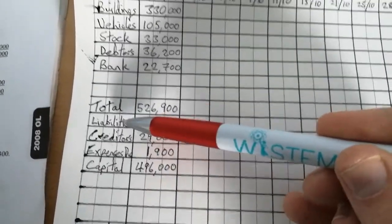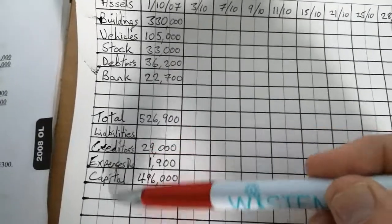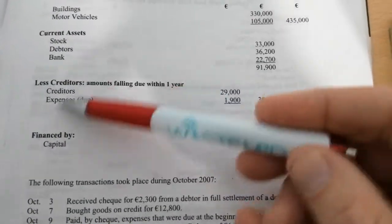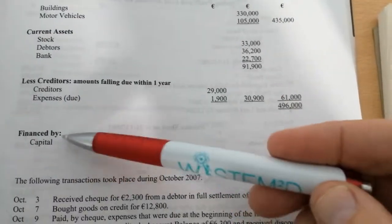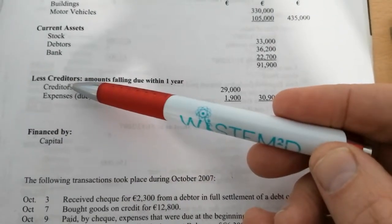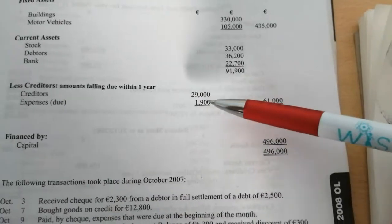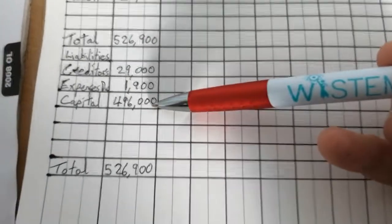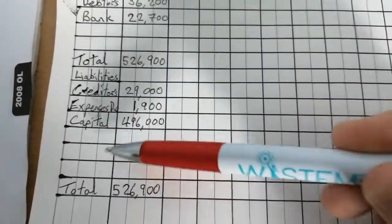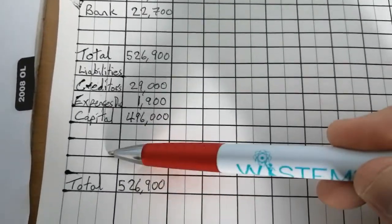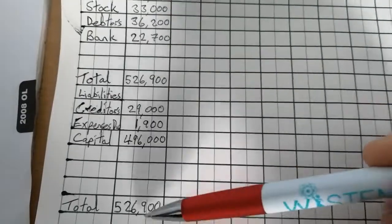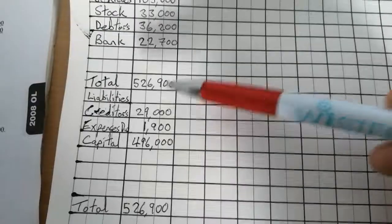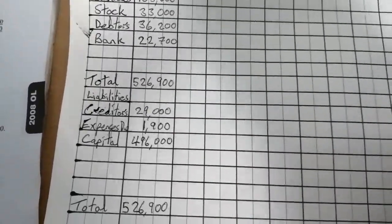Then in the bottom half of your tabular statement, you start again with a heading that says liabilities, and you put in all of the things that are in the current liability section and in the long-term liability section of finance by section. And so in this case, there's only three things. Creditors, expenses due and capital, 29,000, 1,900, and 496,000. Leave a few empty cells in case you need, or empty rows in case you need them later on. Total these, and they should come to the same total as the total you got above. If they don't come to the same total, you've made a mistake. They have to come to the same total.